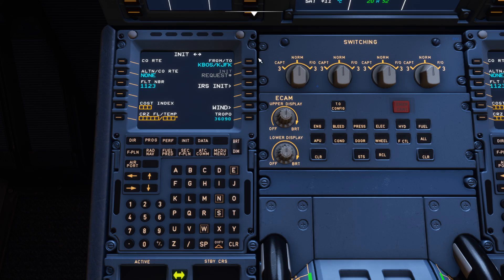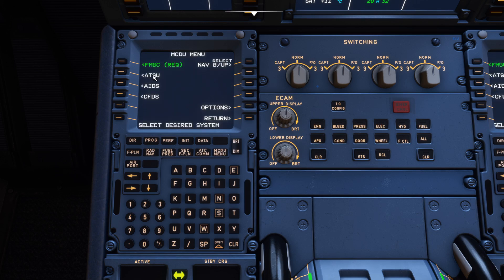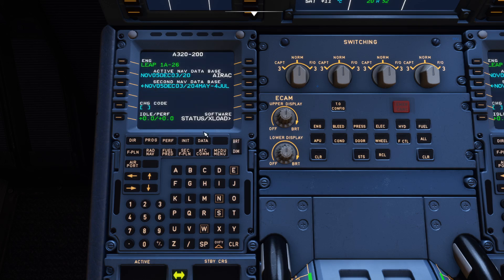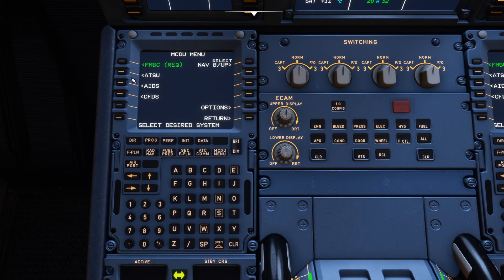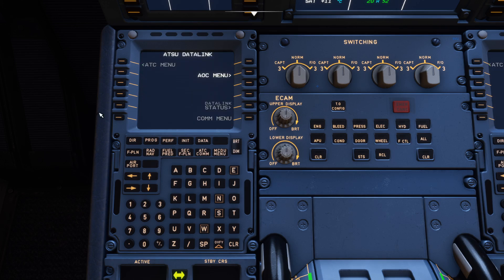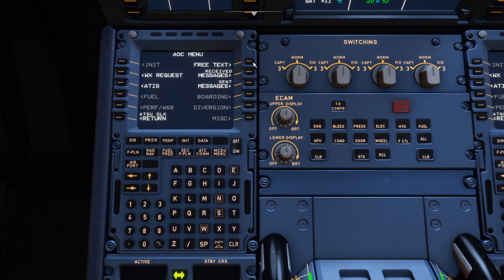Now we've got a couple of airports in. If we go to the MCDU menu and then the ATSU menu — the FMGC is just the home page you see at the start with the engine details and the nav database. Go back to the ATSU menu and select the desired system. This is where we can get our weather via the AOC menu.